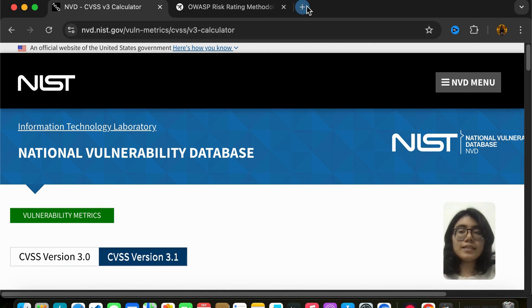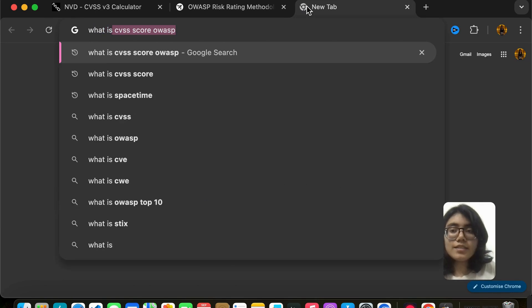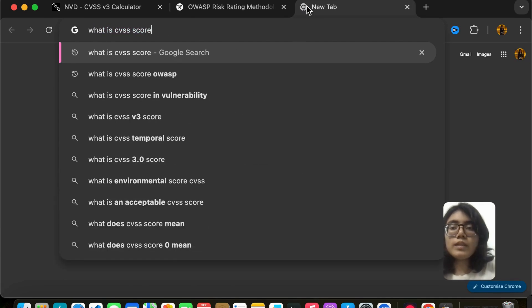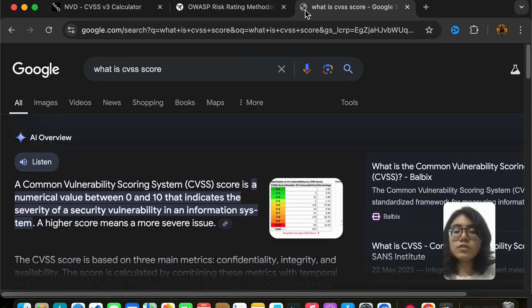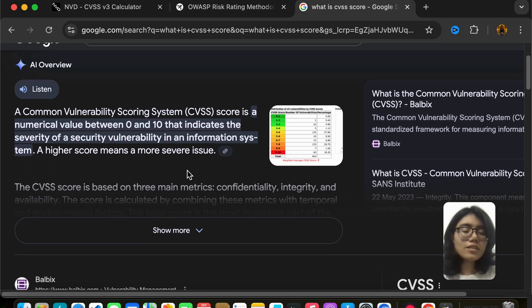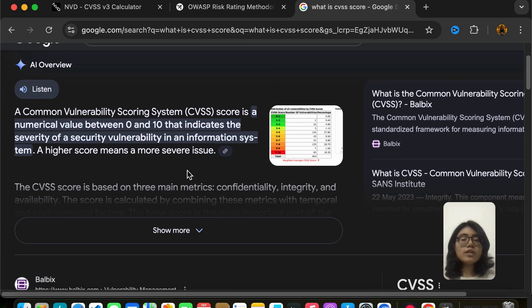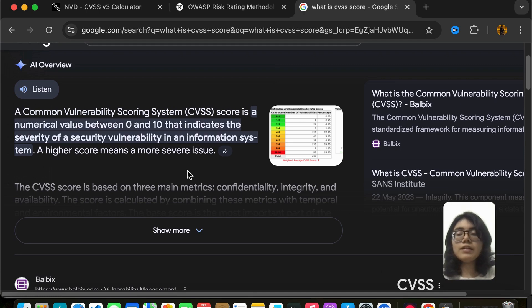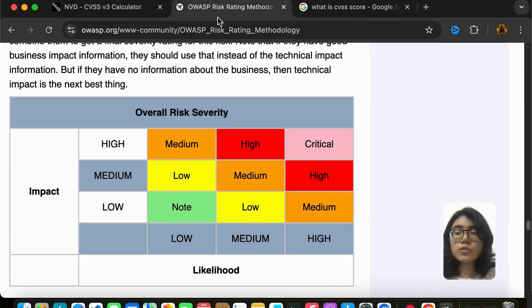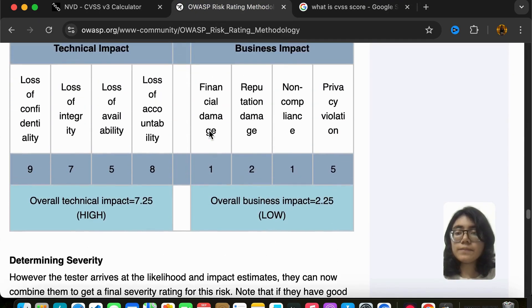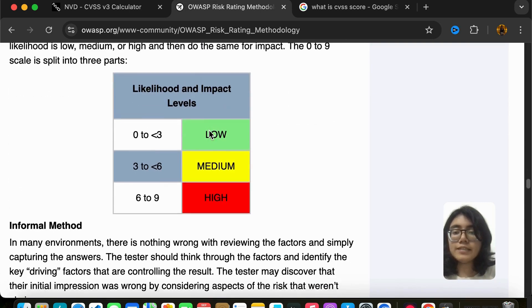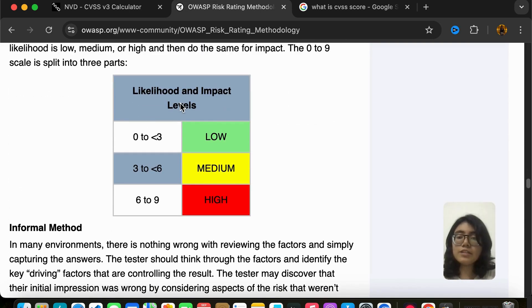Before that, let us understand what a CVSS score is. Once you type it into Google, Google gives you the simple answer that it is just a vulnerability scoring system. It tells you if a vulnerability is high severity, medium severity, or low severity. On OWASP they have mentioned the likelihood and impact level — low, medium, high — and critical is nine and above.